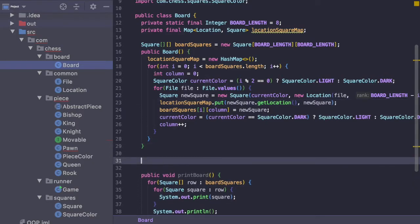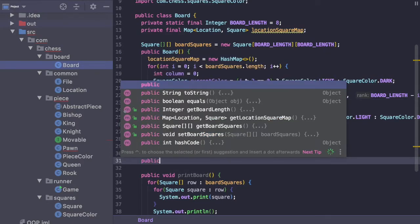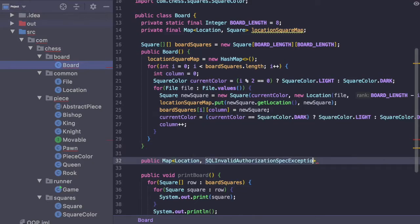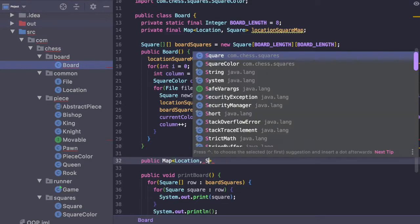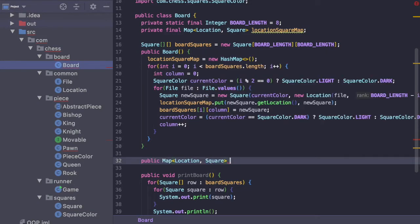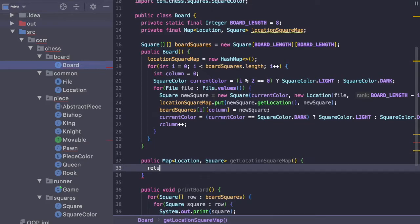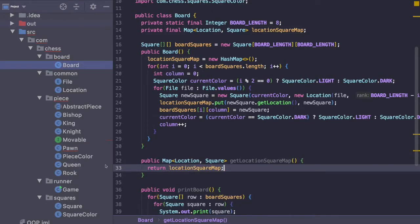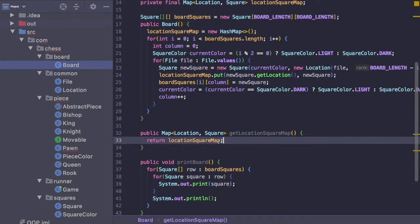And then lastly we just need to have a getter for this map. So we're going to say public Map of Location and Square, get locationSquareMap, and we're just going to say return locationSquareMap. That's all we need to do to modify Board for right now.